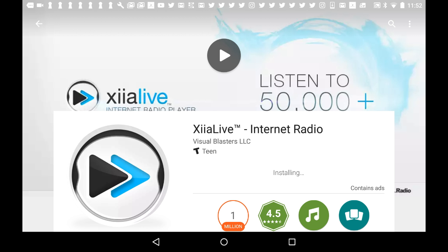Alright, XiiaLive has finished downloading and it's now installing. Boom! We are ready to open the app.